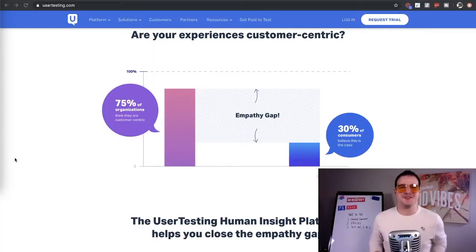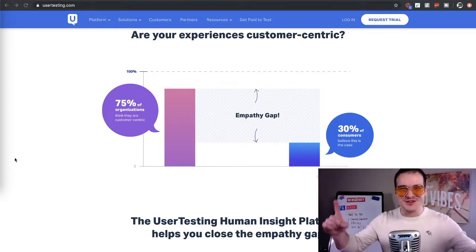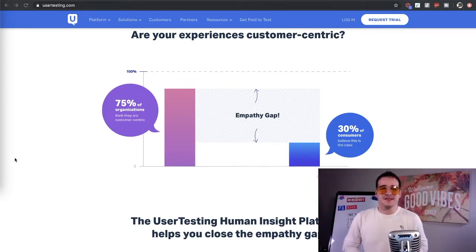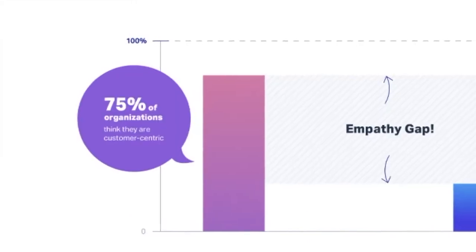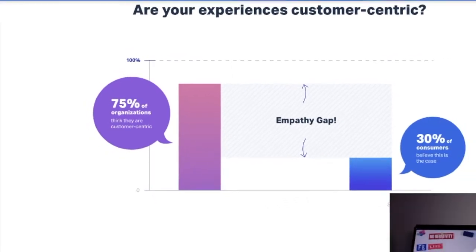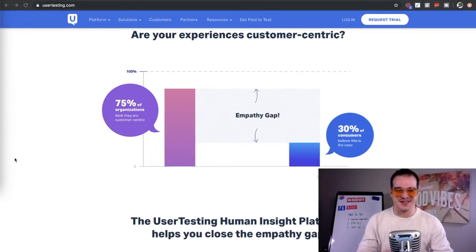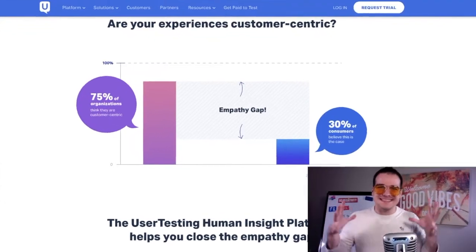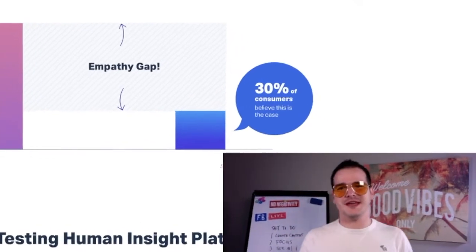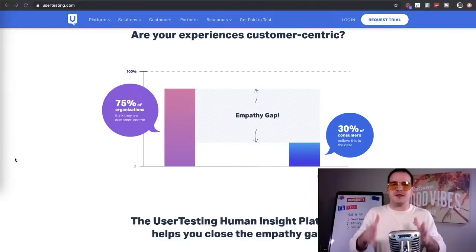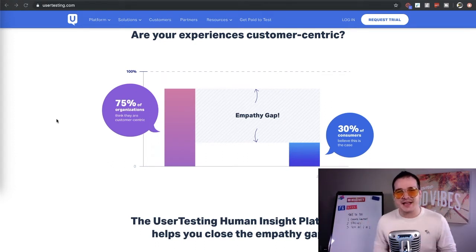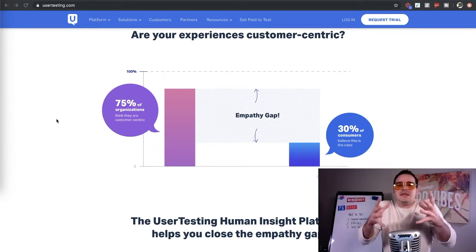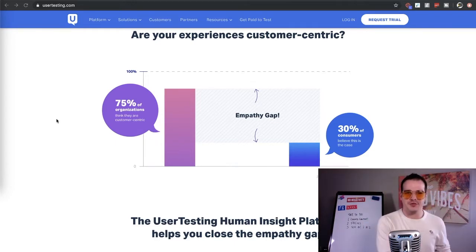So even though the company may think that everything is designed perfectly, the user often will find glitches and bugs and they won't understand things. Now this, my friend, is where you come in and it's your job to help these companies see and report what the consumer is seeing.